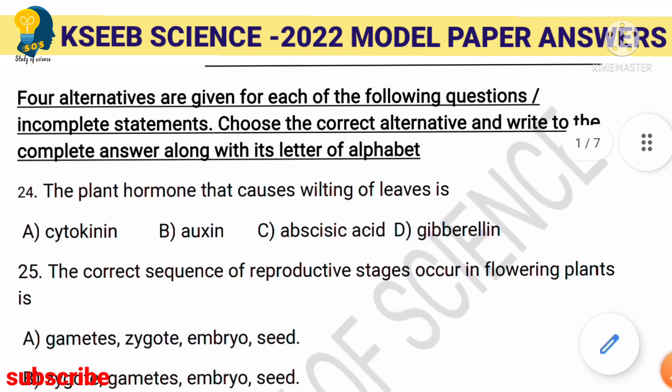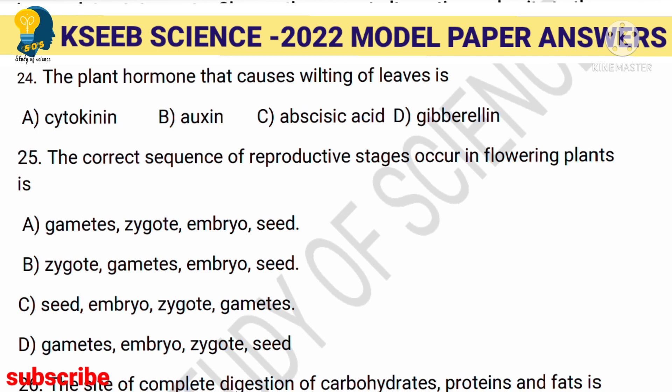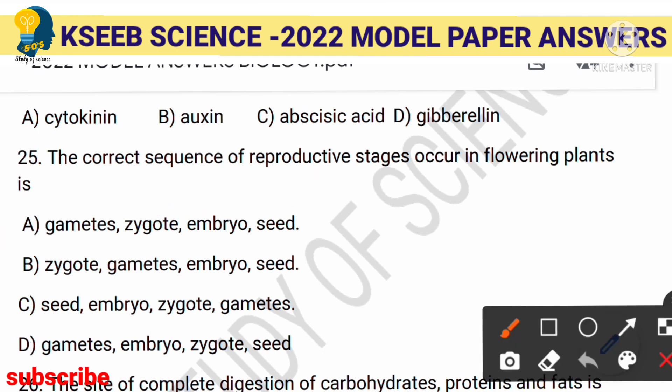The next question: the correct sequence of reproductive stages in flowering plants. For reproduction we first need gametes. Male and female gametes fuse — that gives us the zygote, so option D is disqualified. Gametes fuse to form a zygote, the zygote develops into an embryo, and the embryo results in the seed. The right answer is option A.